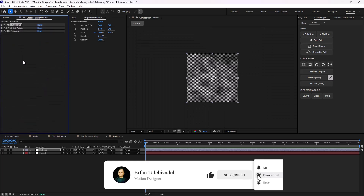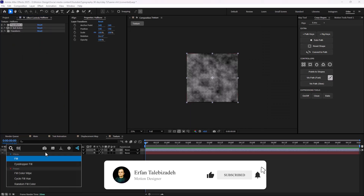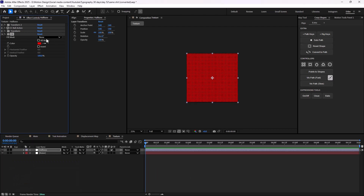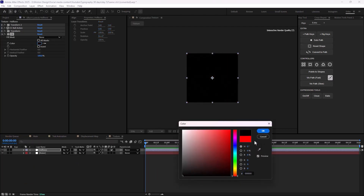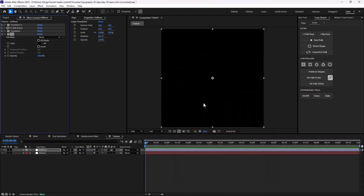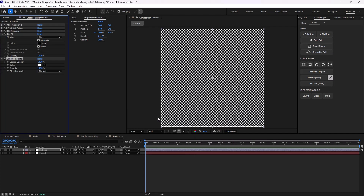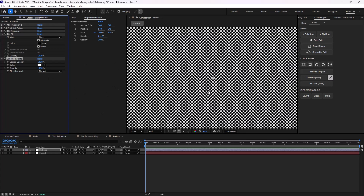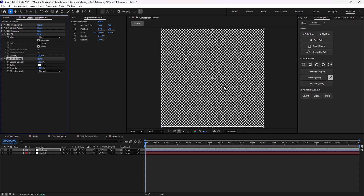Now we can add a fill effect to colorize the background. However, if I set it to black, we will not be able to see anything. So then we can add a solid composite layer — this will allow us to add a color to our layer. We have some black half-tone textures with a white background.